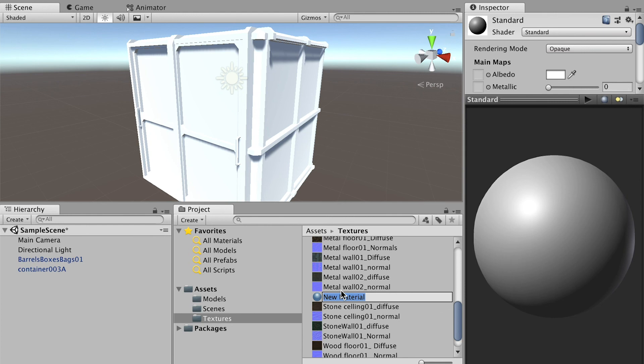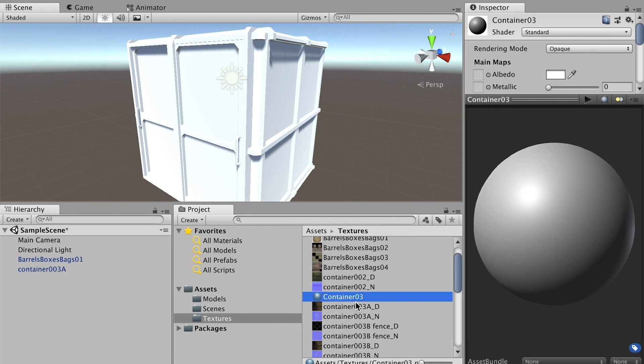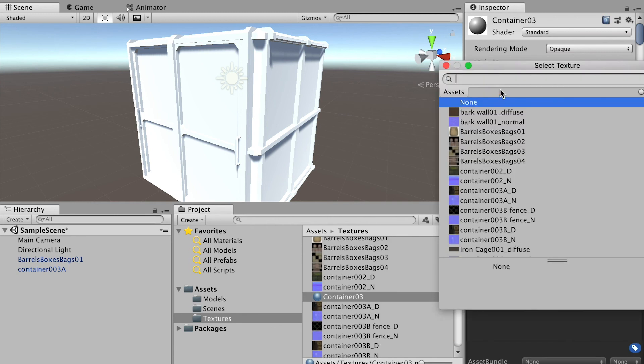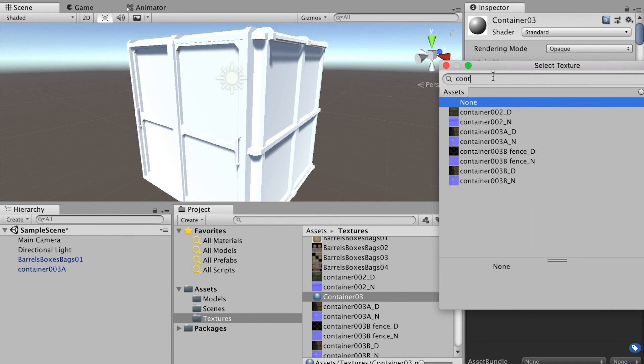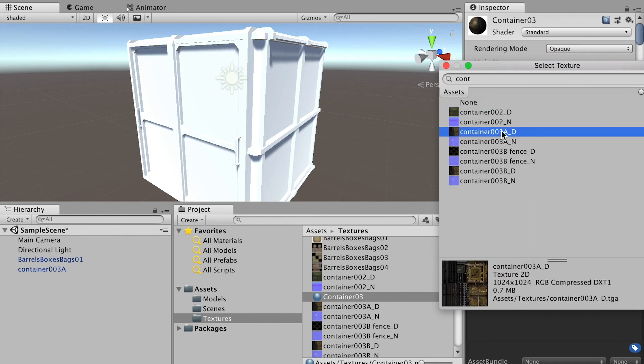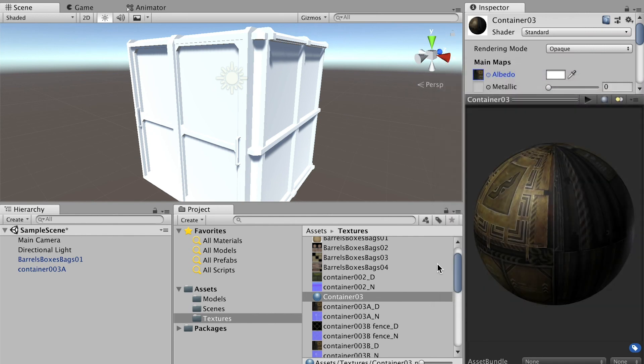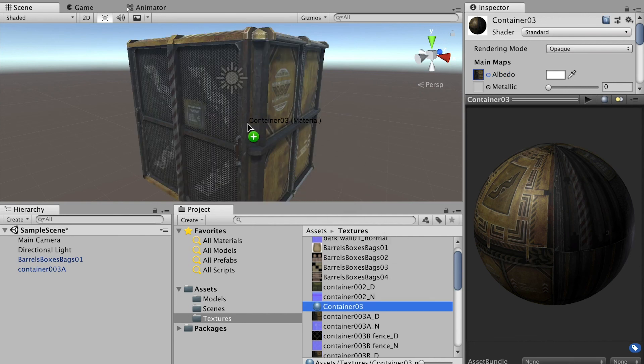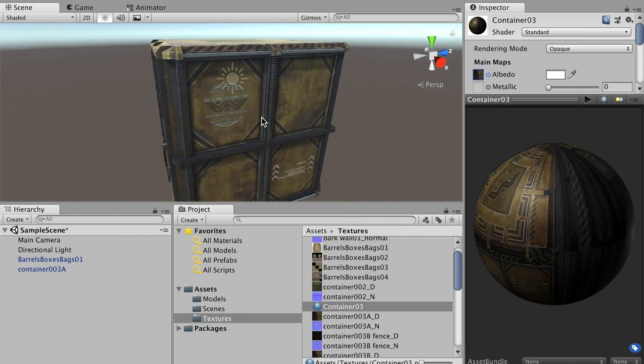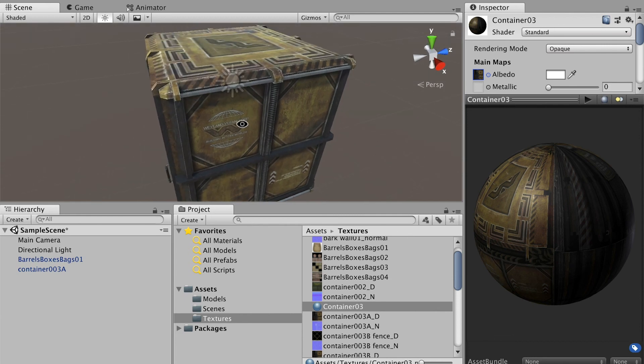I'll name it Container 3D. This is the material and you'll have to get a texture for it, Container 3D. Then you have to drop this material onto your model in order to get the material to show up.